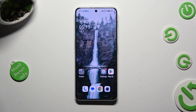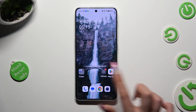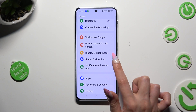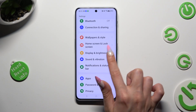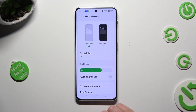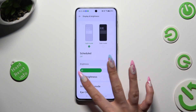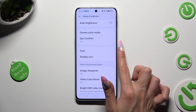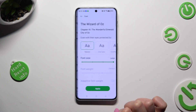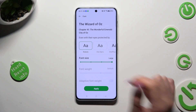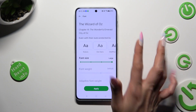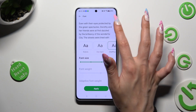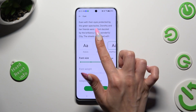Begin by opening device settings and clicking on Display and Brightness. Following that, scroll down, select the font section, and tap on the best font style for you. You can check it out above.